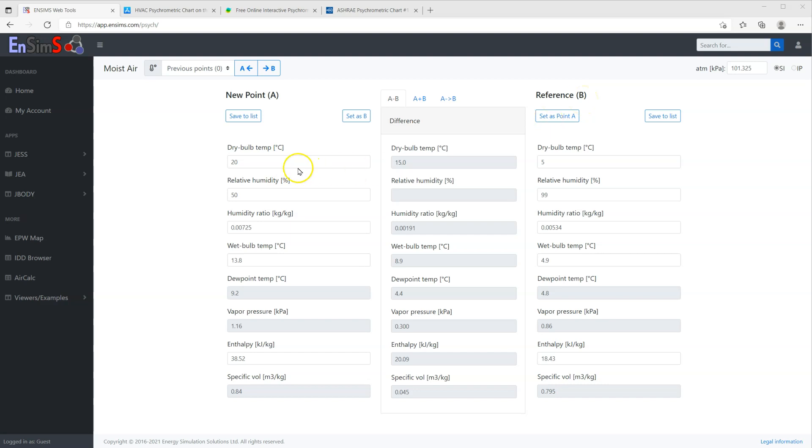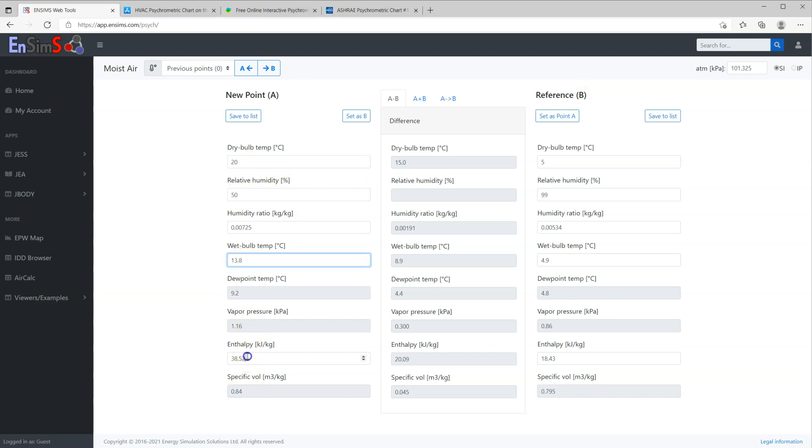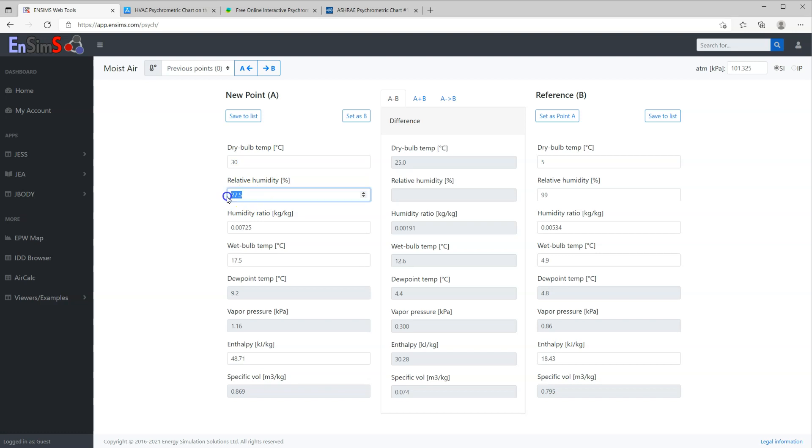You can change any of the editable fields to get the condition you want. For example, 30 degrees centigrade with 50% relative humidity. You will see the rest of the properties being updated accordingly.